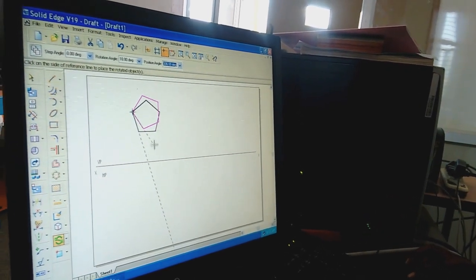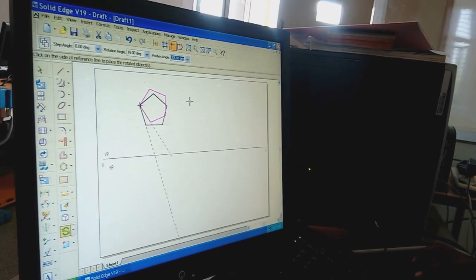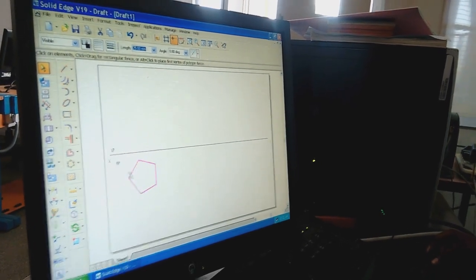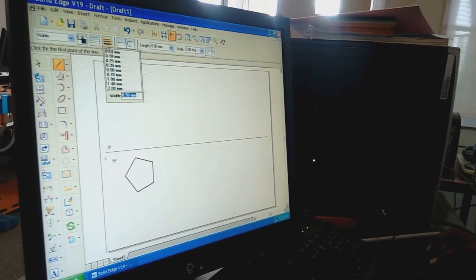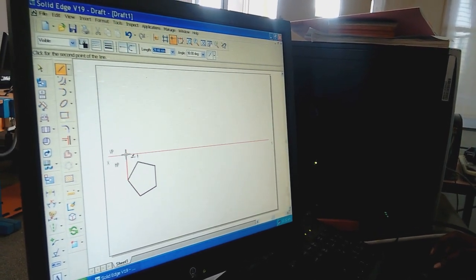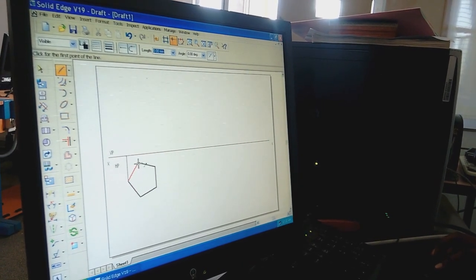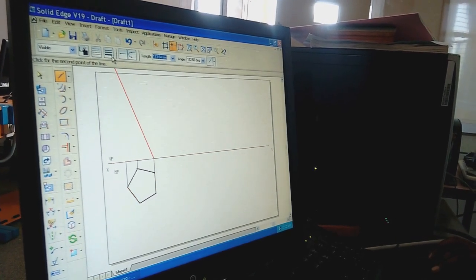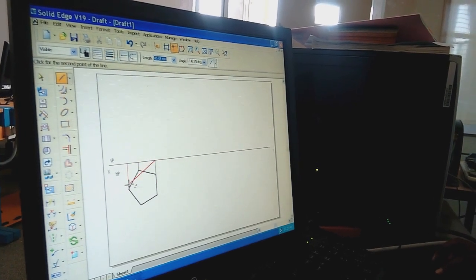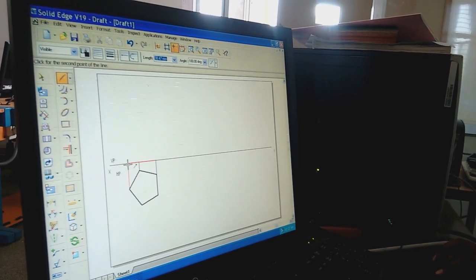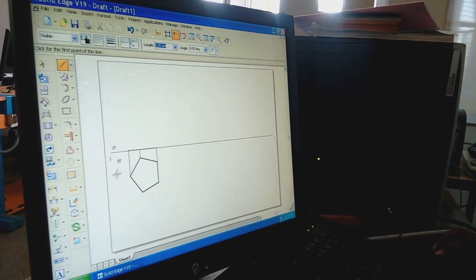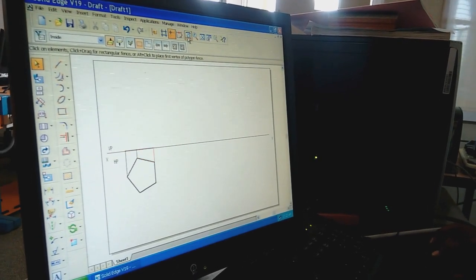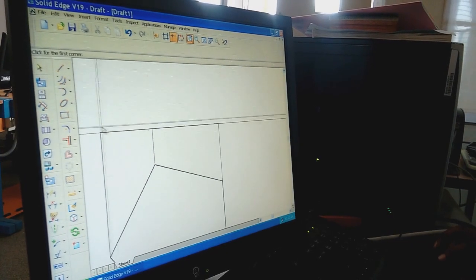For the front view, select Line command with 0.13 mm thickness. From each edge end point, draw thin vertical projection lines up to the XY line. Then change the thickness to 0.5 mm, select the required lengths and left-click, then right-click. Once the initial position is complete, recheck all edges and end points using the Zoom Area command, then select Fit.